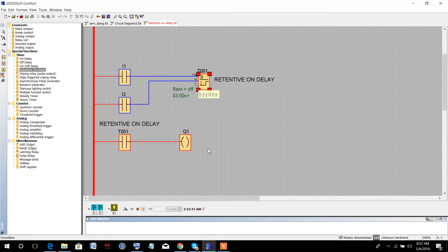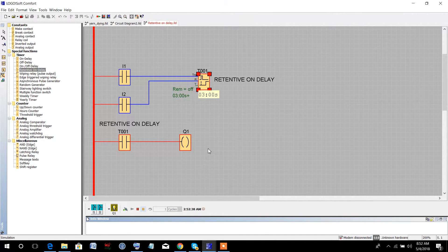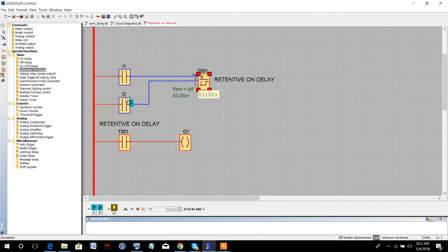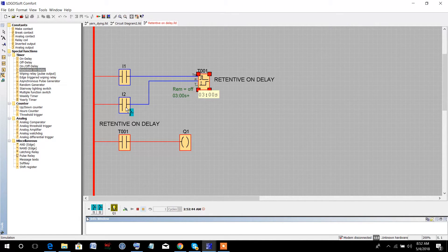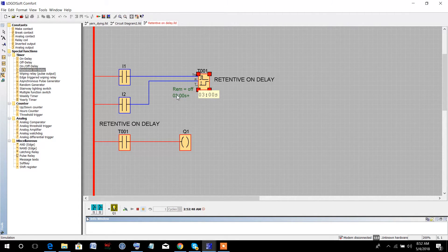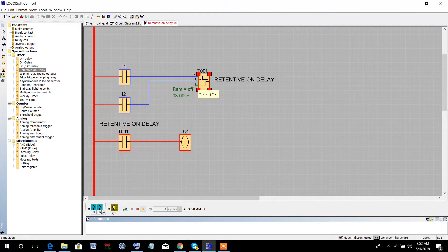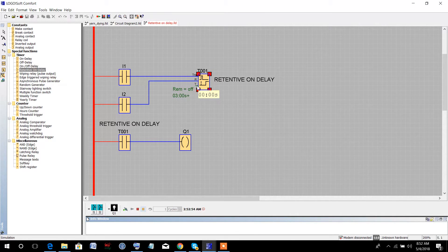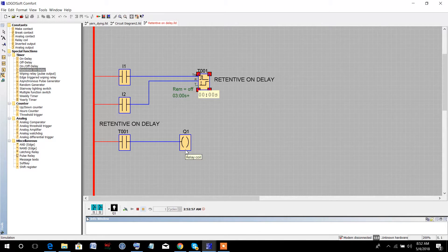Now, what is the function of I2? If we press I2, then the timer will reset. Look, I am pressing I2. The timer has been reset.